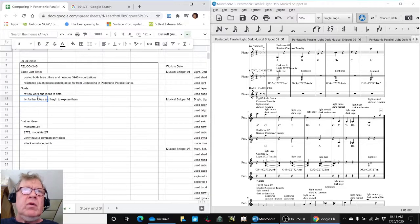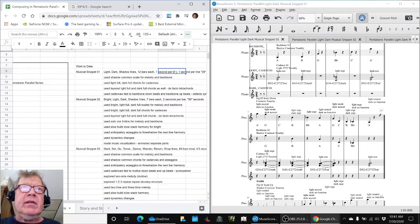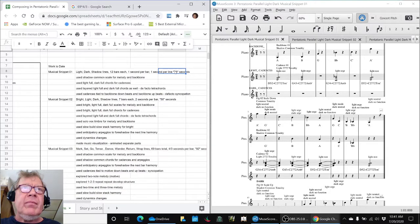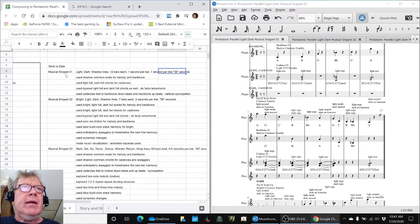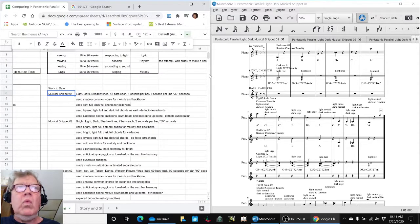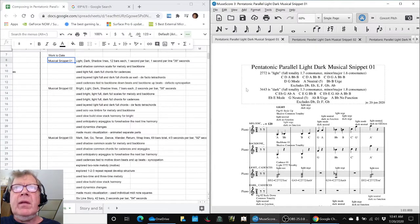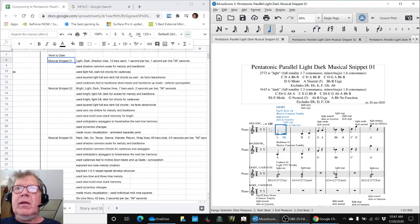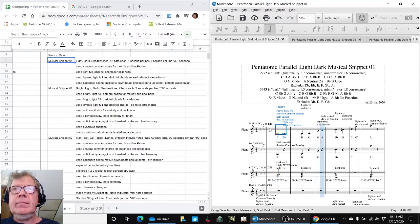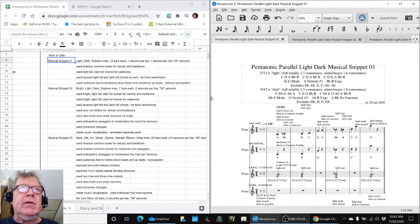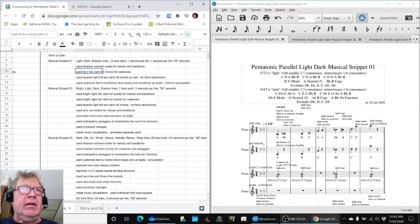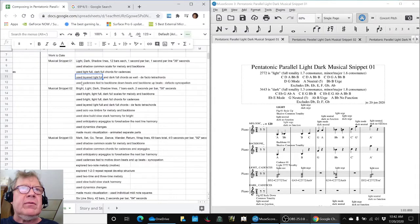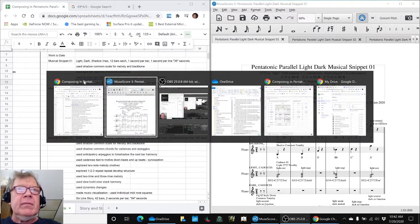What we actually did is we reviewed our work to date and made summaries of the structures and the scales that we use. For example, in musical snippet 01, which is this one, we simply used a shadow common scale for the melody and backbone, and then we added light and dark chords, and we layered them, then got tetrachords, and we also had a kind of a de facto syncopation.